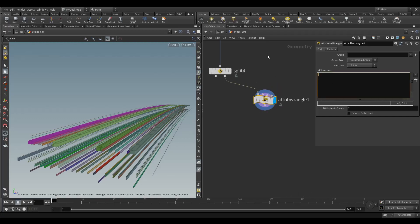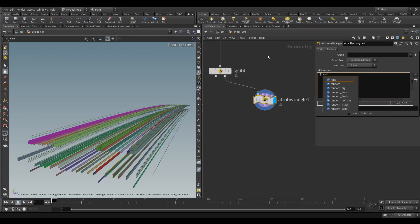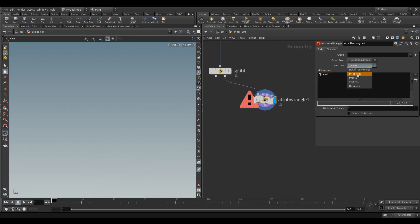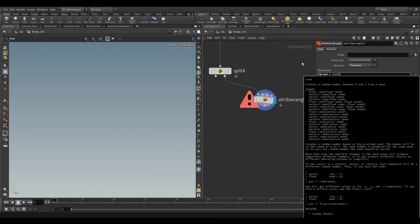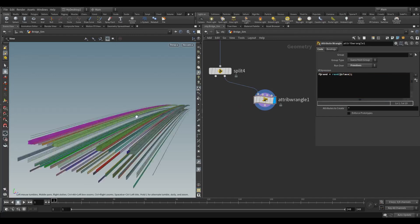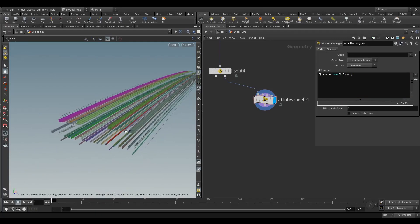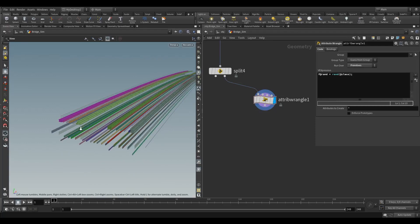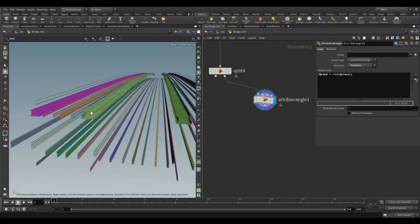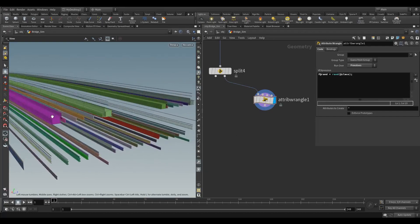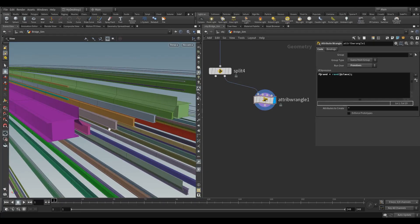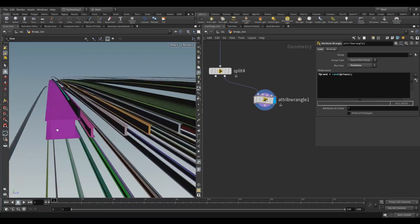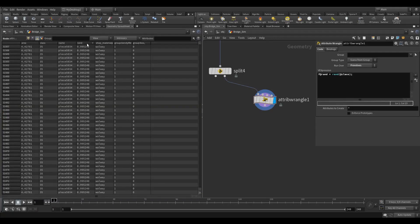To generate that, I'm going to use the rand function. We'll generate an attribute called rand, a float on the primitives. We're going to use the rand function with that class attribute as our argument. That will generate a zero to one value randomly based on the class. Each piece will have a different zero to one value.